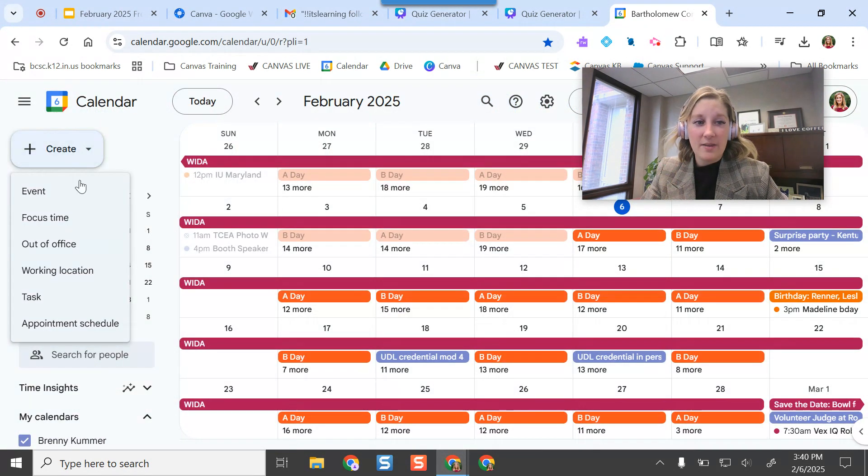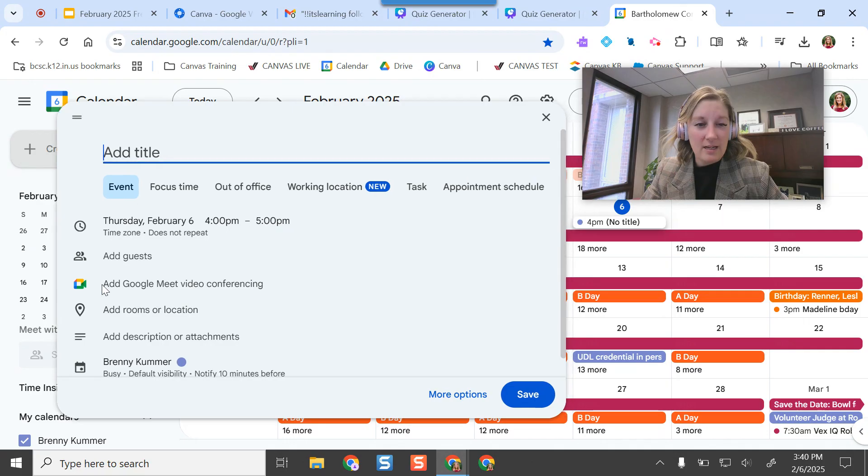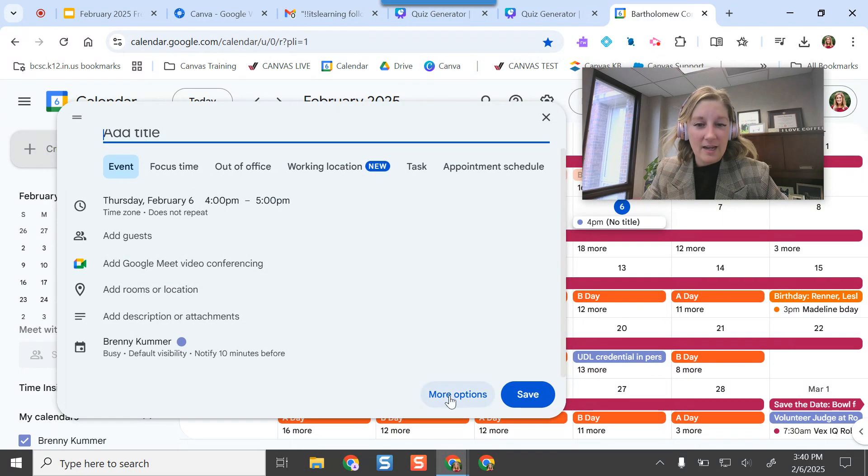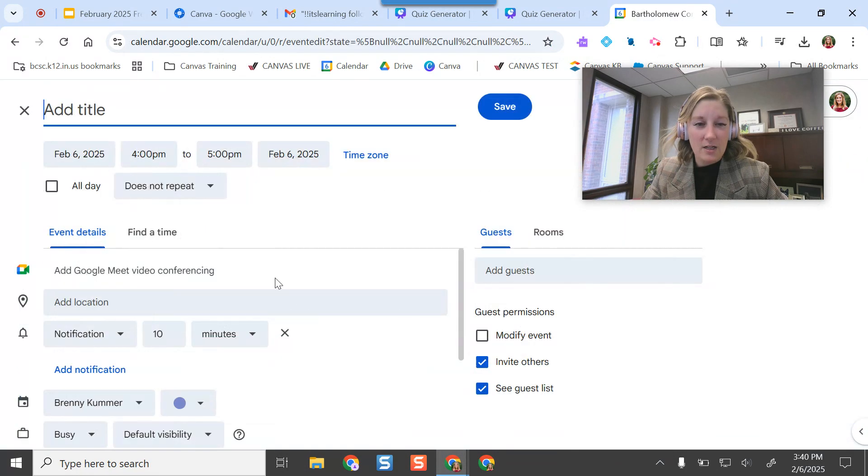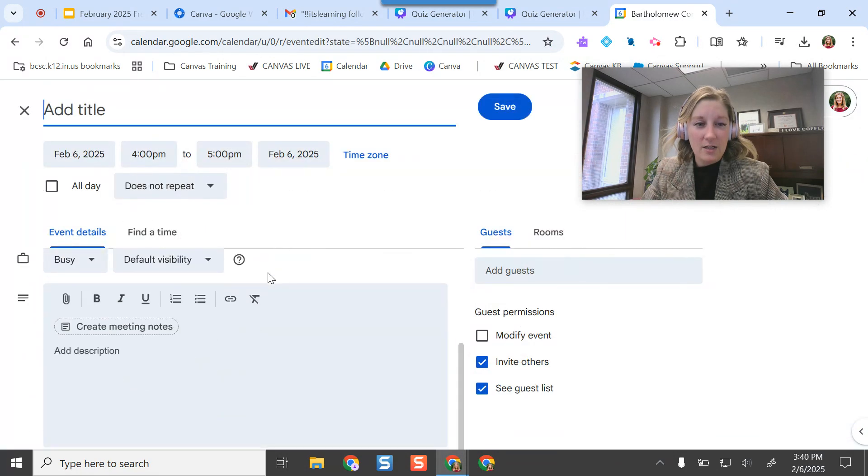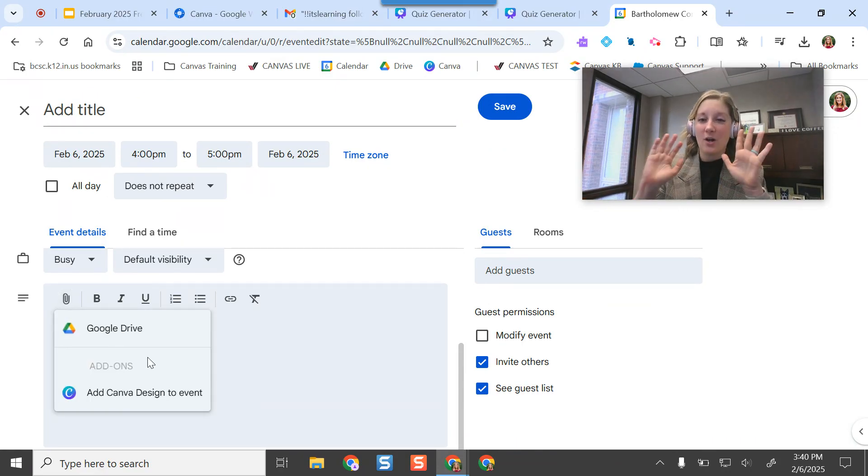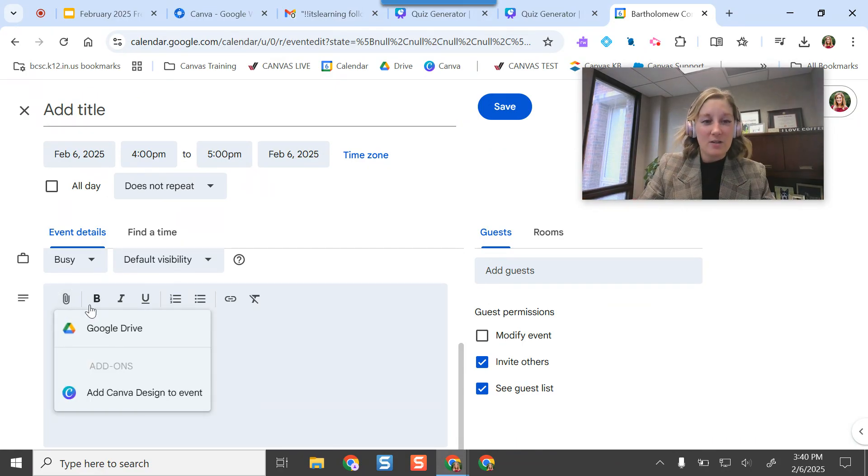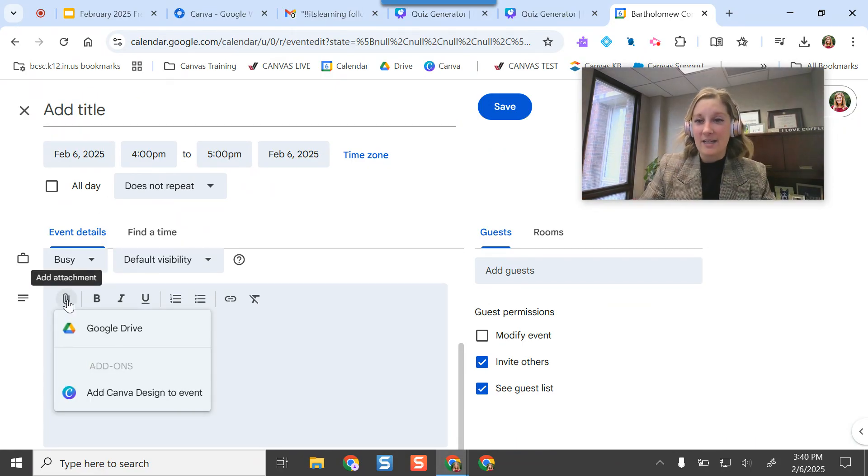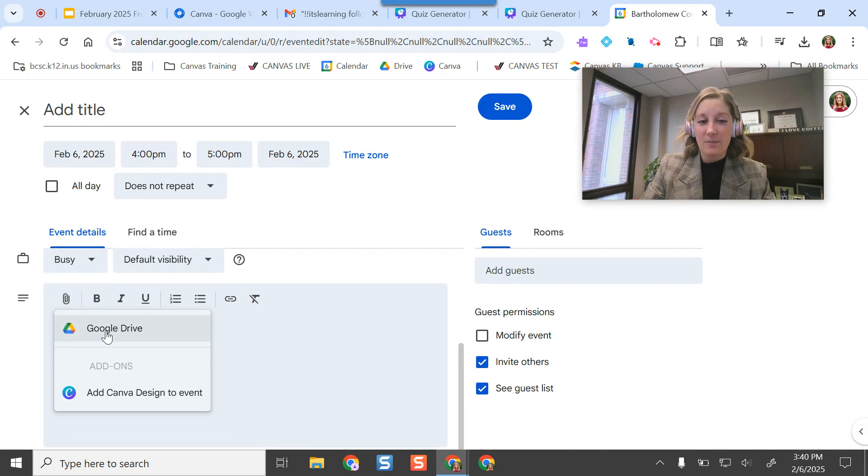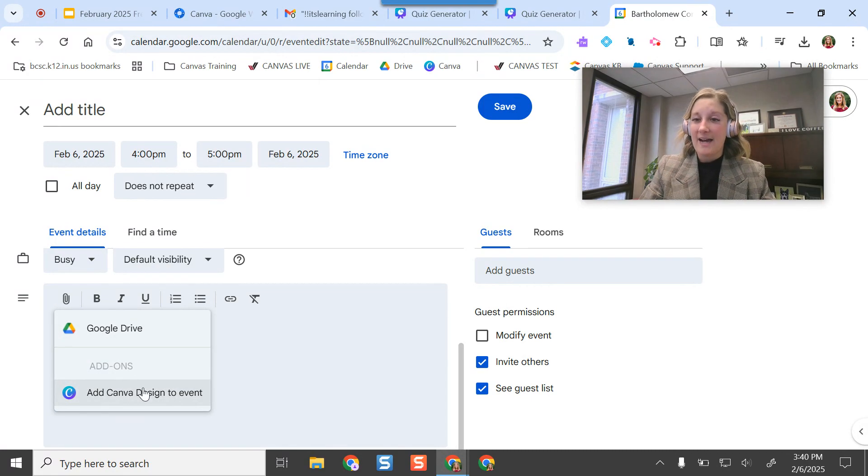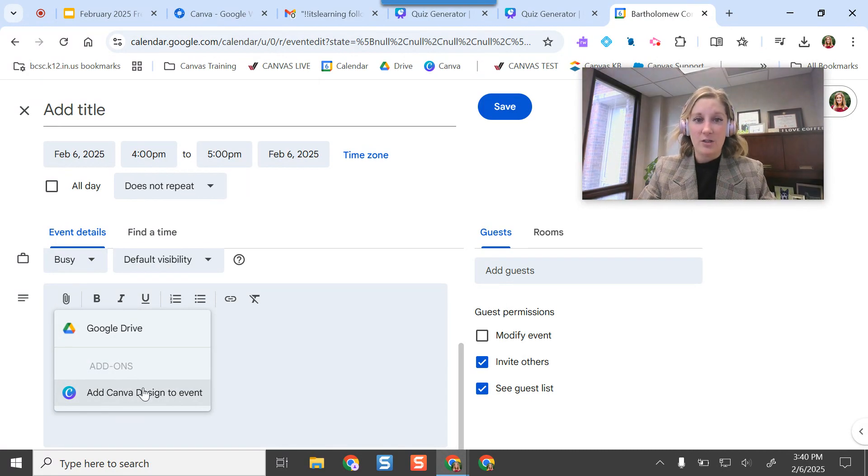Otherwise, I think if I create an event, I might be able to add it there. No, okay, attachment, there we go. So I need to click this little paperclip button where I can add attachments for the meeting from my Google Drive. And then I can add a Canva design to the event if I need to.